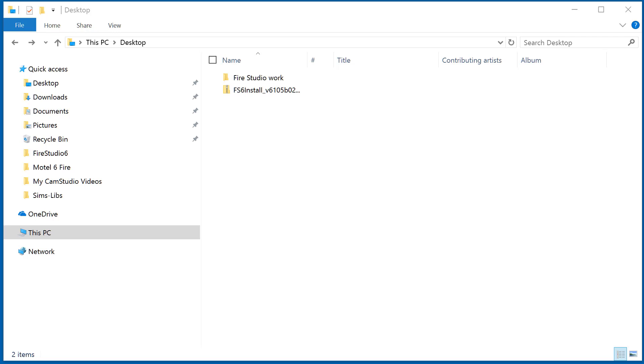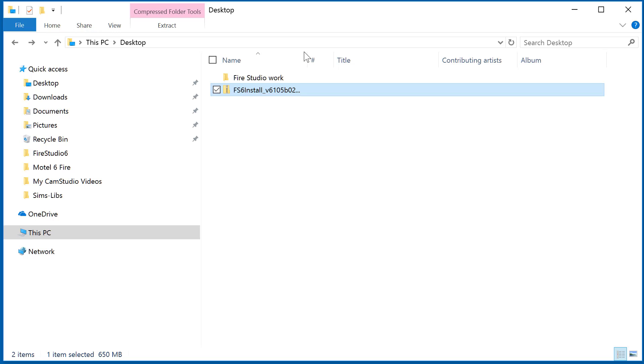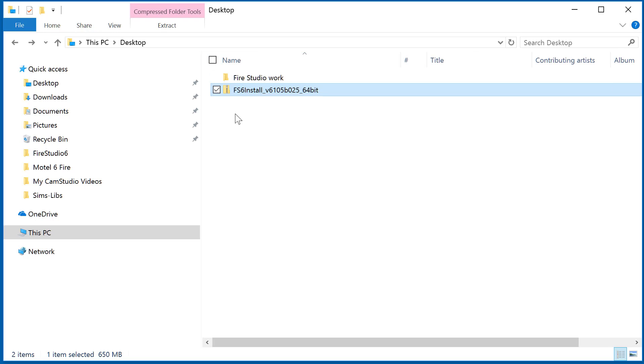We can see here we've got a Fire Studio install file and it's designated by a zipper on it that lets you know it's a compressed or zipped file.